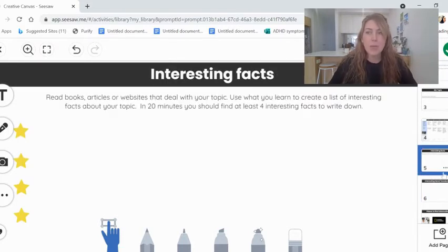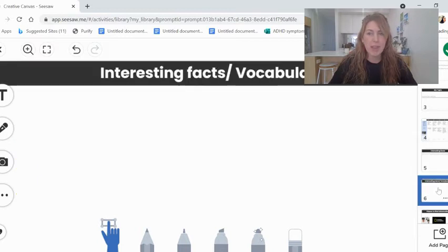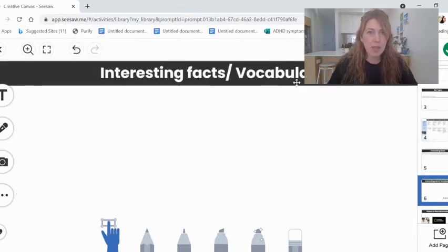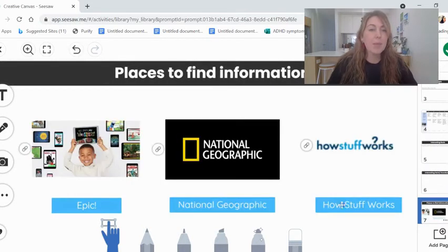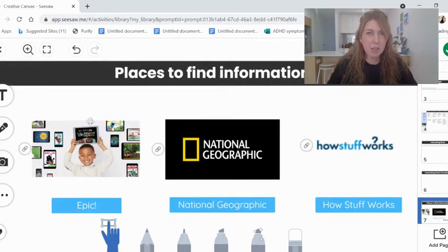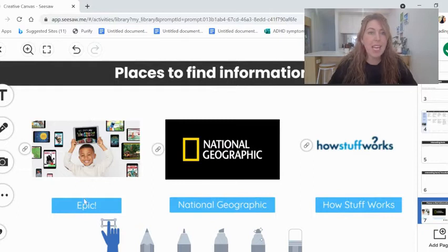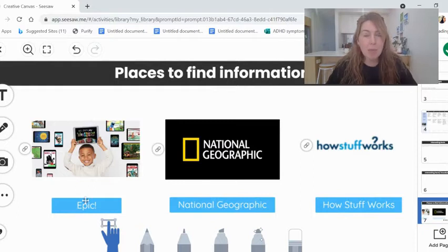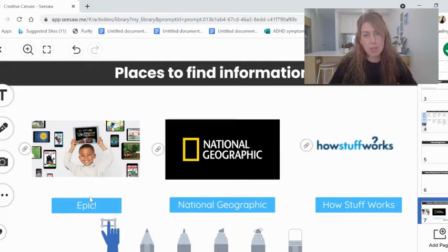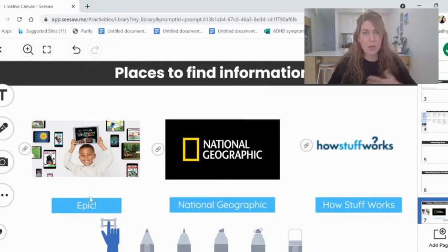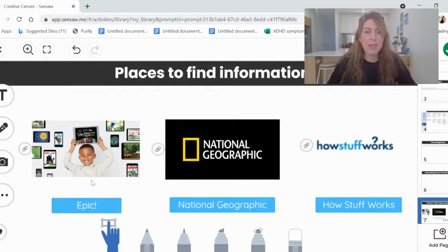So these two pages are for recording interesting facts and vocabulary related to your topic. And here are some places that you might find that interesting information. Epic, use Epic. It is a fantastic place for information books. And there are also some fiction things that you might find helpful on there as well.